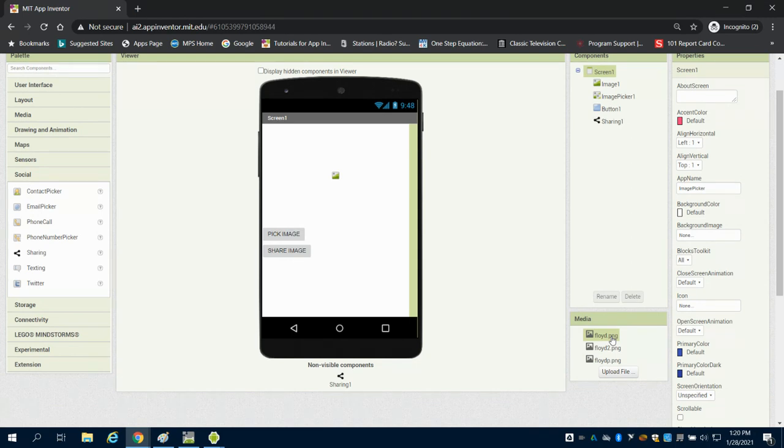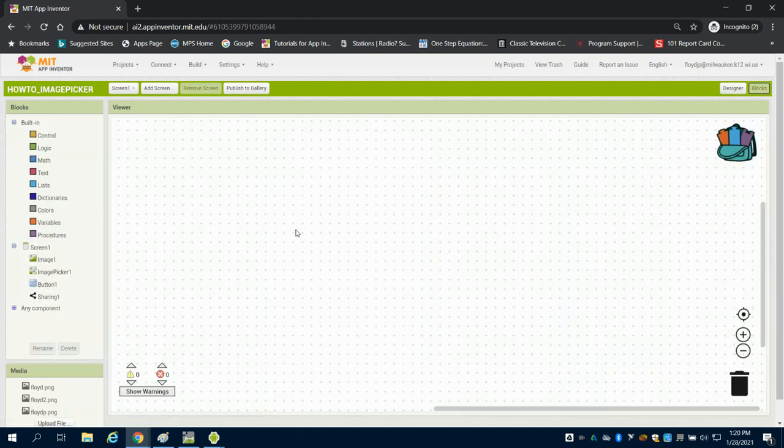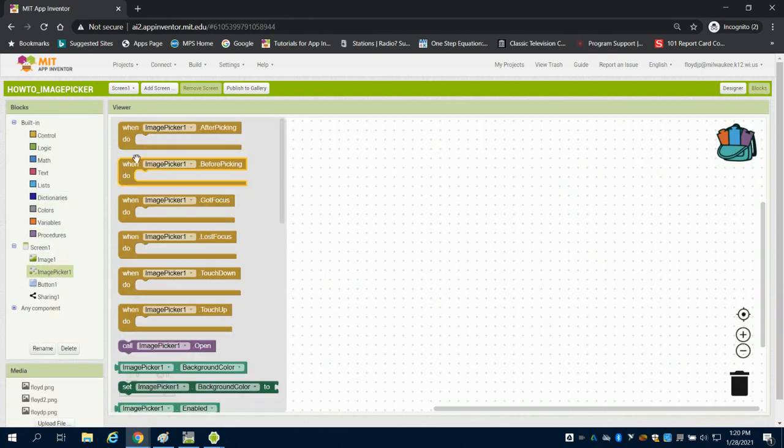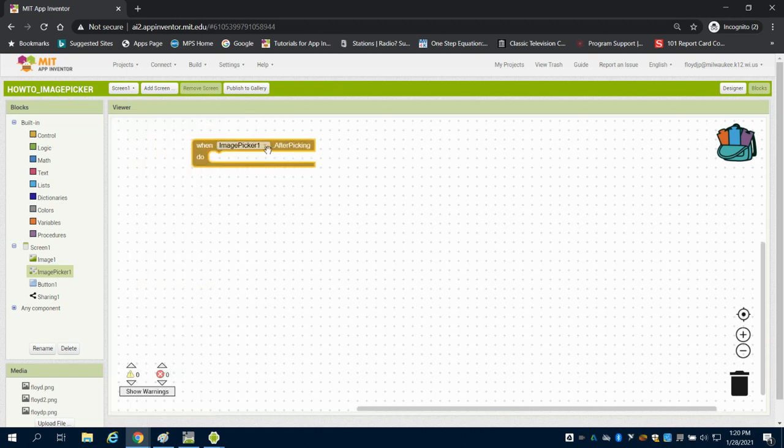as well into this app just so I can use those for the emulator. But let's talk about programming this. So what I want to do is say, hey, when my image picker, after we picked our image, what do